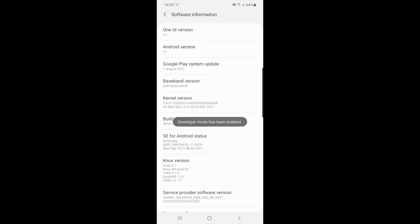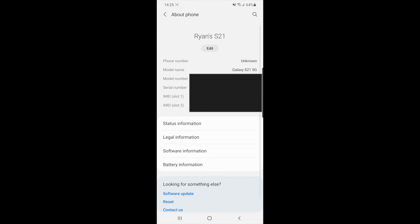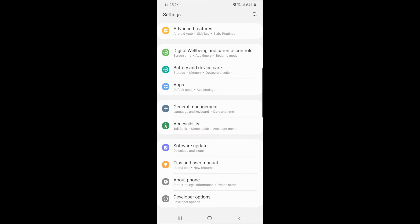Once you have entered your PIN, developer mode has now been enabled. To make your Android super fast, go back, go back again, and scroll down to Developer Options.